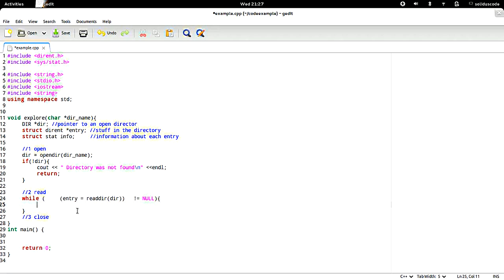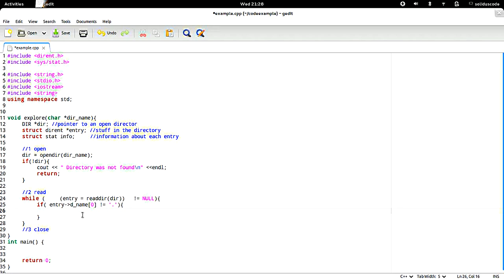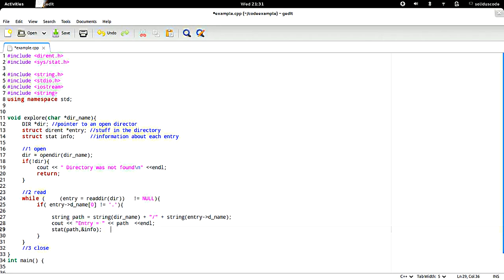Now we need to display the information stored inside of this entry that we just read from the directory. Here we're basically saying that as long as the entry's name is not the current directory, we want to display the name of it. So here we're just going to print out the entry. Now what we're going to do is get information regarding this new path to determine if it's a file or if it's a directory.